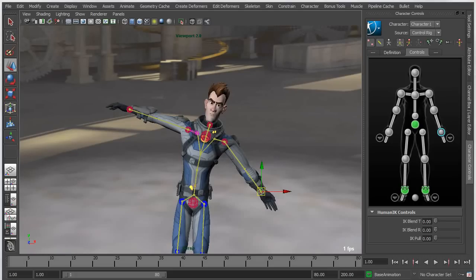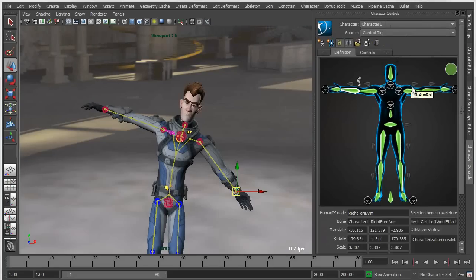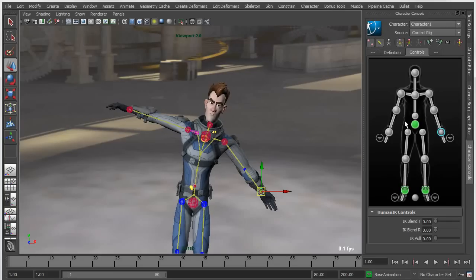Another very nice improvement is the ability to customize the user interface for your character controls. For starters, we've actually unified the definition and control tabs into a single UI.